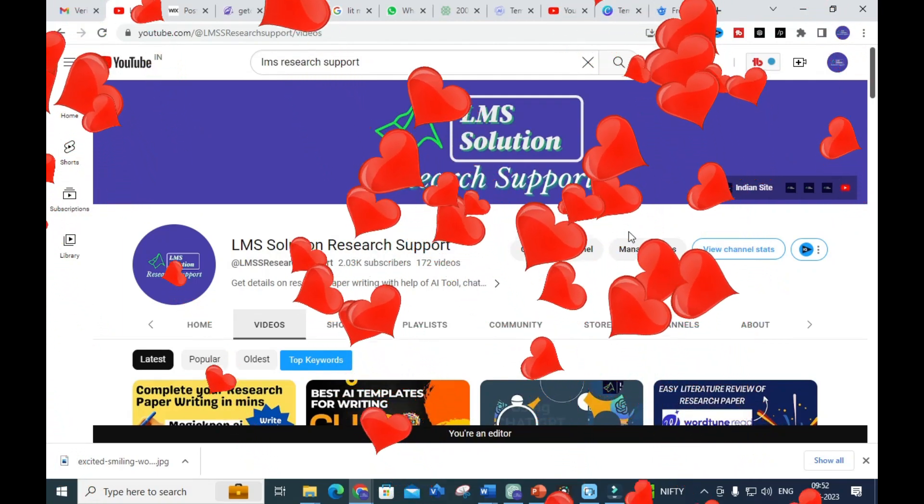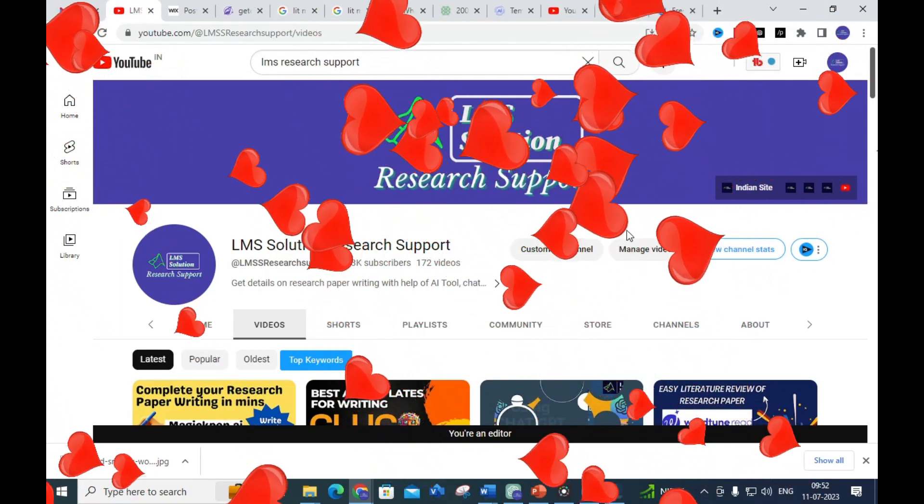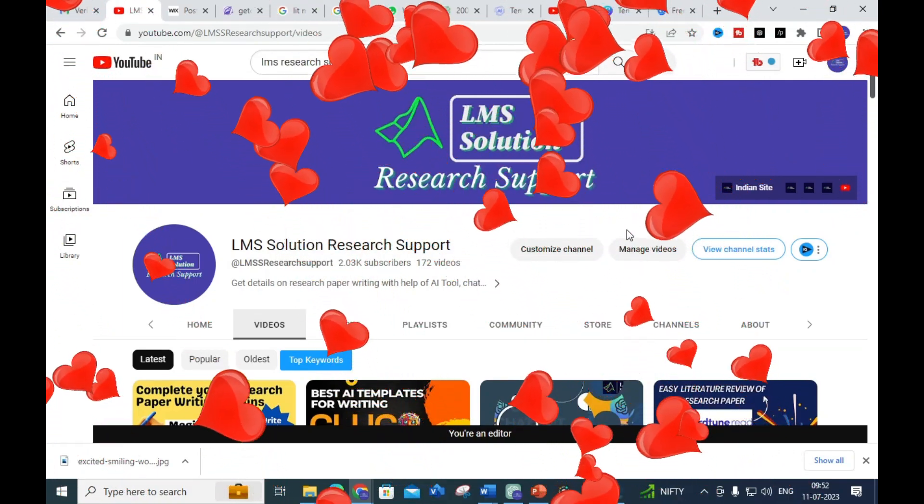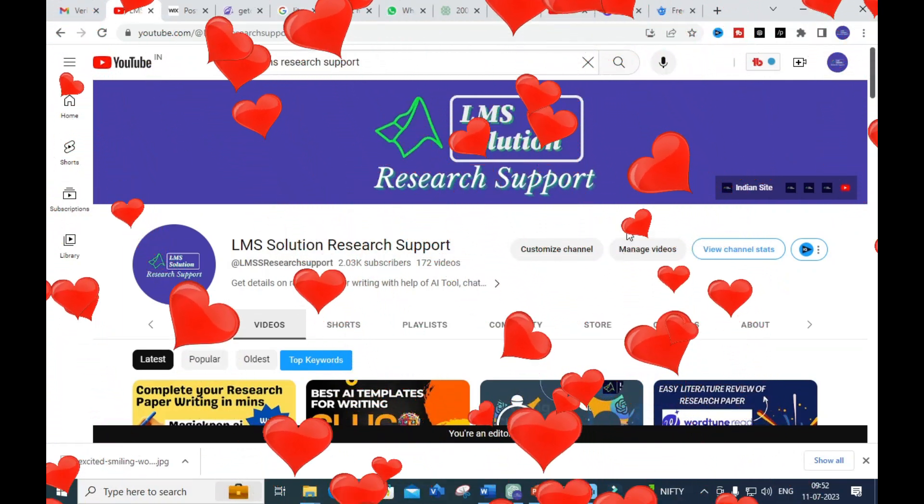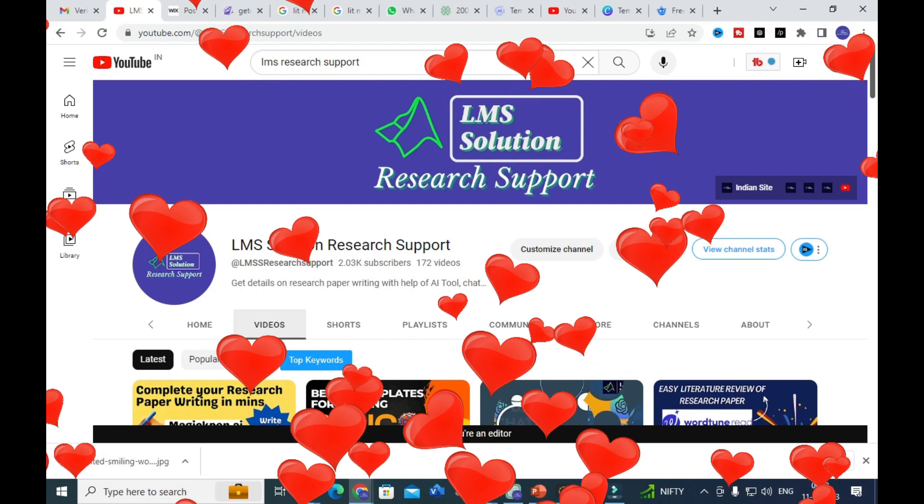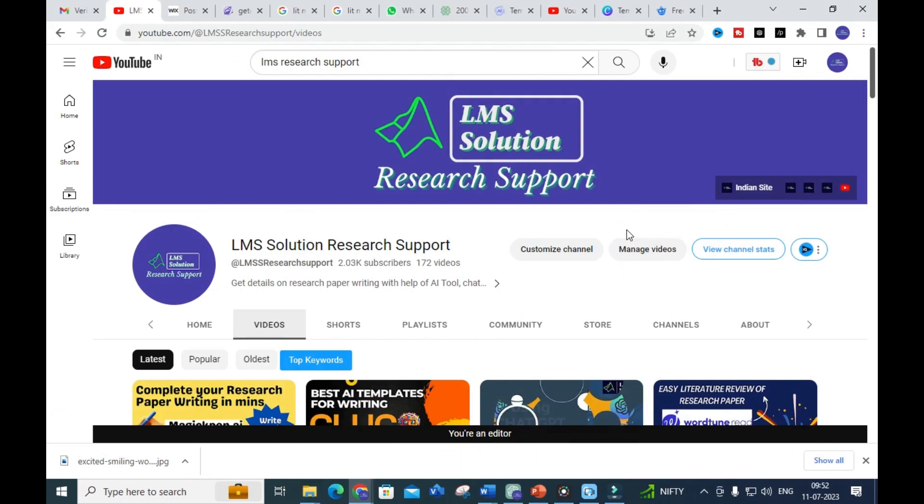Hello friends, welcome to LMS Solution Research Support. In this video we are going to discuss important ChatGPT prompts - newly updated ChatGPT prompts which are very useful for research article preparation. Let's explore what different ChatGPT prompts are available recently and how these prompts will work out to prepare our research paper.